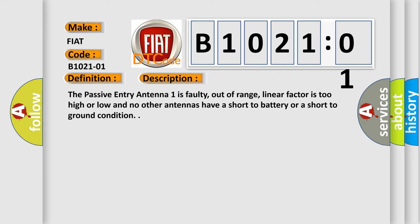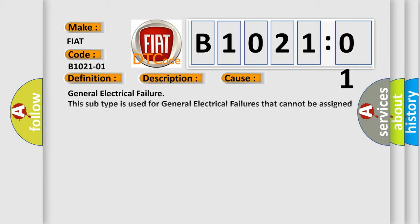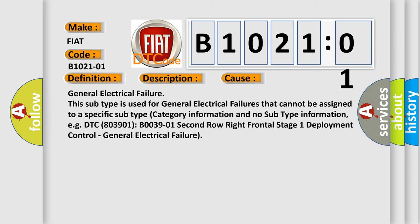This diagnostic error occurs most often in these cases: general electrical failure. This subtype is used for general electrical failures that cannot be assigned to a specific subtype category information and no subtype information, e.g. DTC B003901 second row right frontal stage 1 deployment control, general electrical failure.